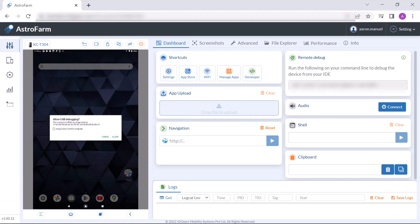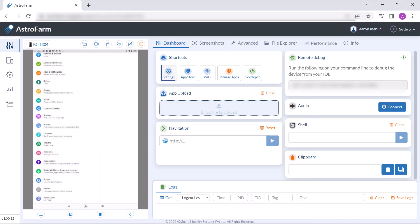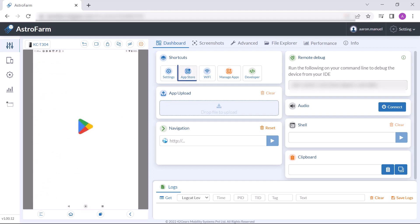Now let's have a look into the various shortcuts. You can upload an app to the device using app upload. You can also click on the settings icon to access the settings page in the device.